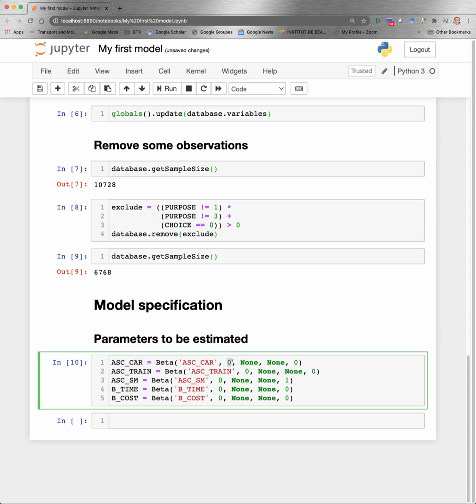The second parameter is the default value that will be used as a starting point for the estimation. If you don't know what to put, put zero. The next two parameters are the lower bound and upper bound that you want to set on the parameter. If you don't want to set any bound, you write none instead, like in this example.